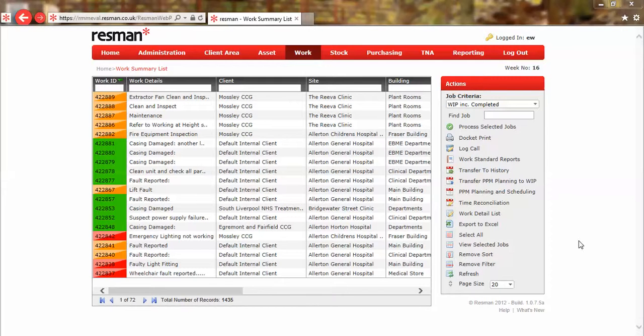There are separate help videos available that provide an overview of the features and benefits of process multiple selected jobs, and we suggest viewing these in addition to this video.